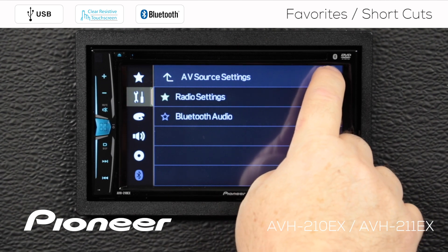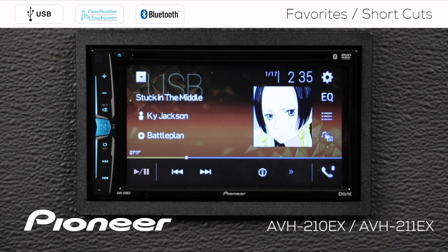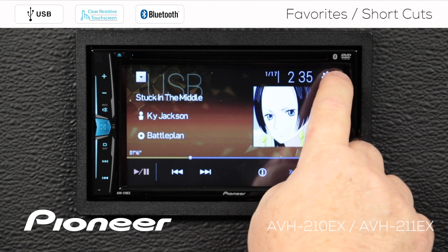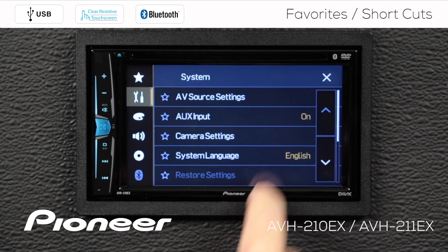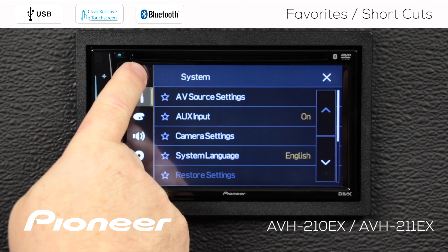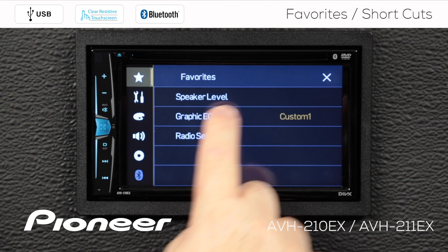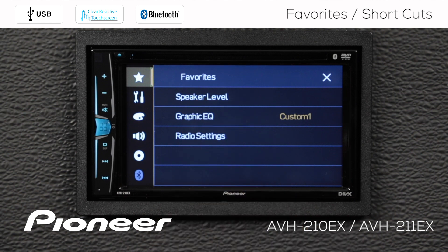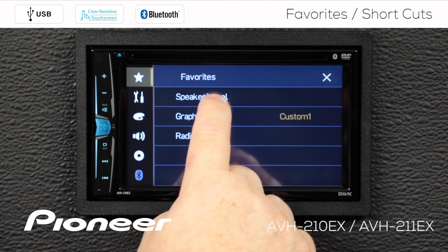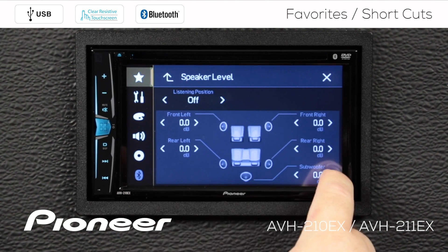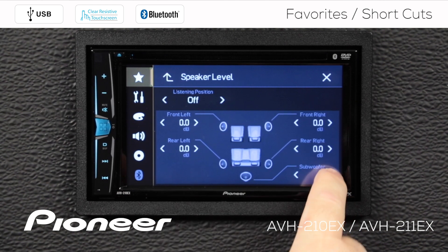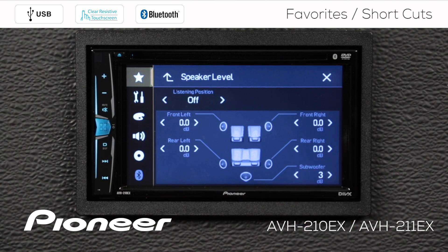Now I'm going to hit the X. When I go back to my settings and want to get to those things quickly, when I touch the gears I can go right to the star, and there are the settings I use the most. There's speaker level — I want to adjust my subwoofer output. There it is, and I can get to that subwoofer output very quickly right there.